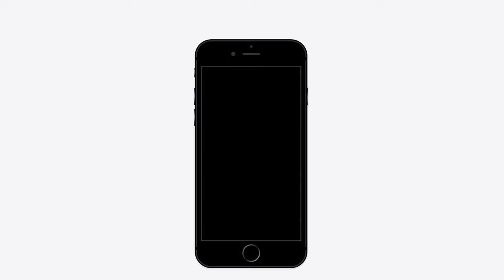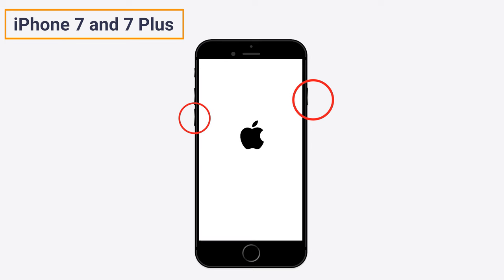For iPhone 7 and 7 Plus, press and hold the power button and the volume down button until the Apple logo appears.